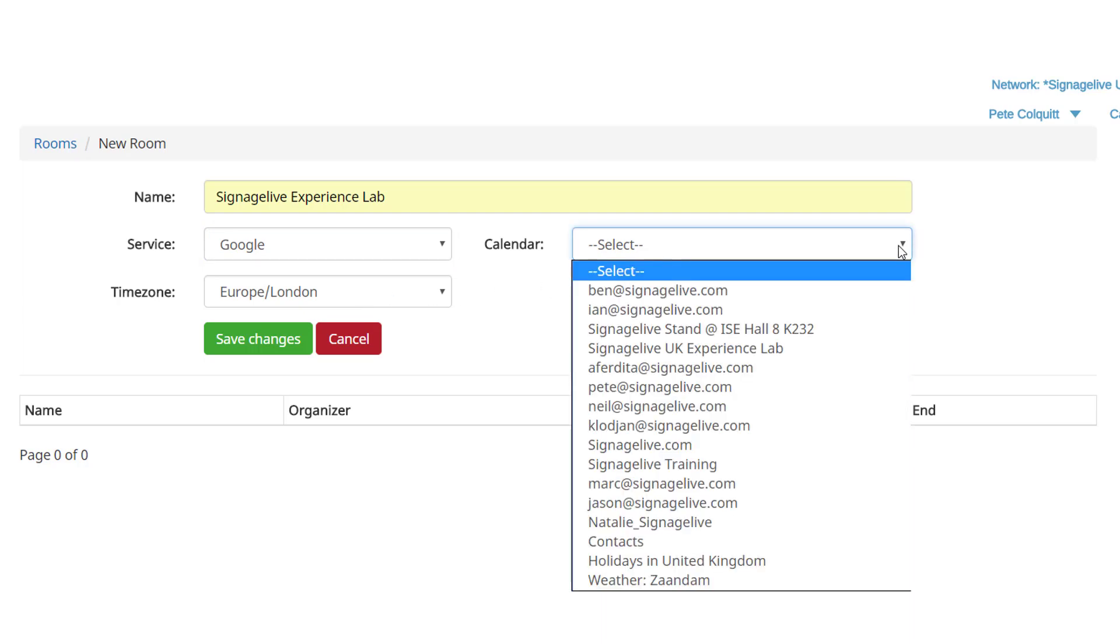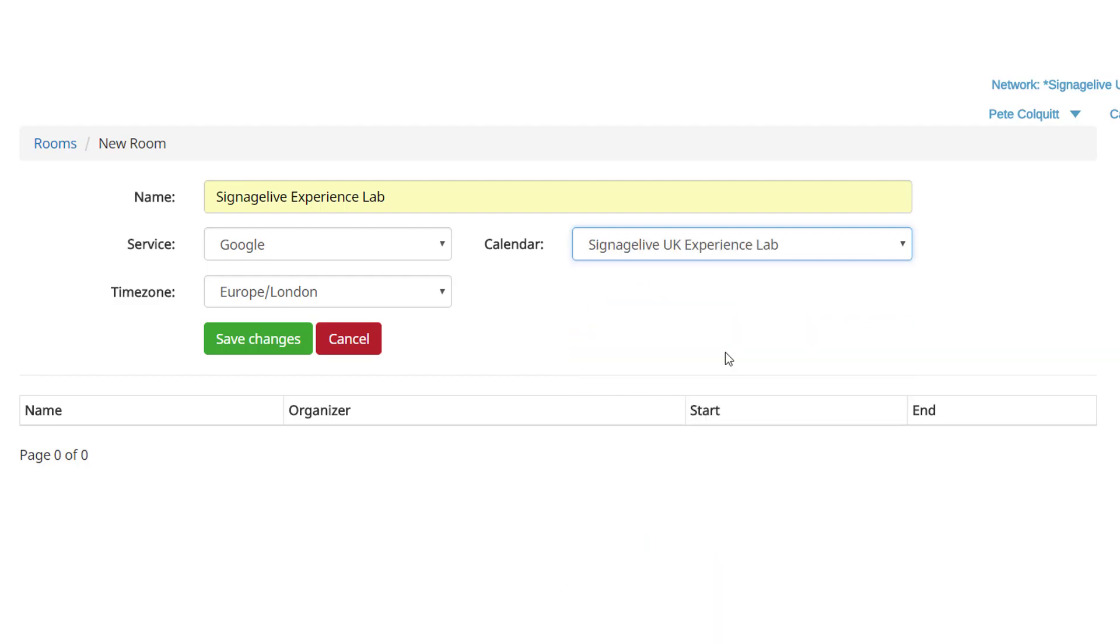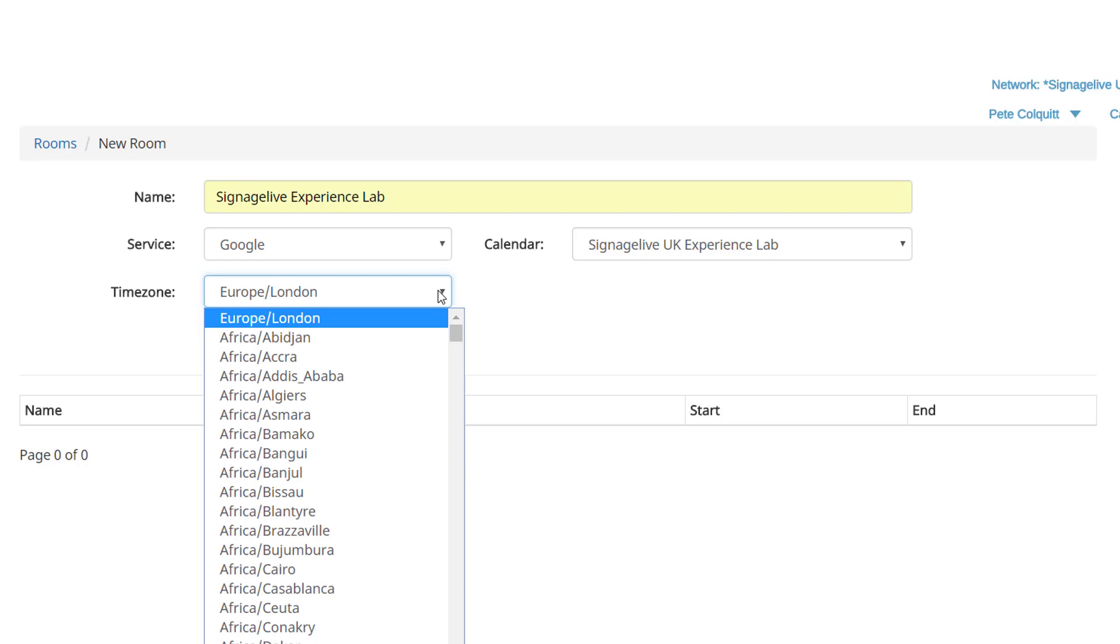You can then choose the account type, either Google or Office 365, before your calendar list becomes available. Sometimes this can take a few minutes to populate, so be patient.